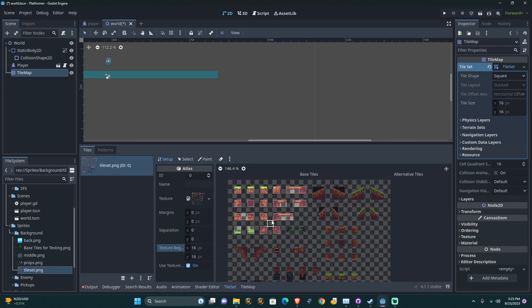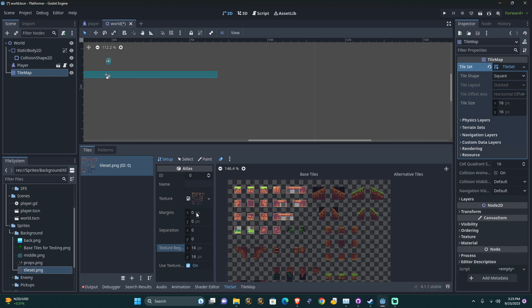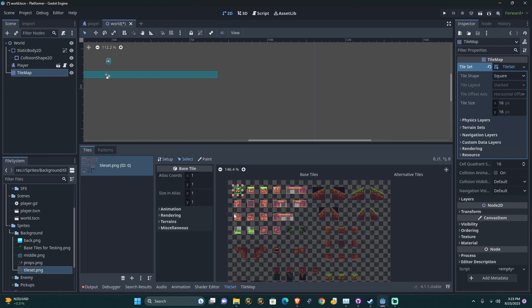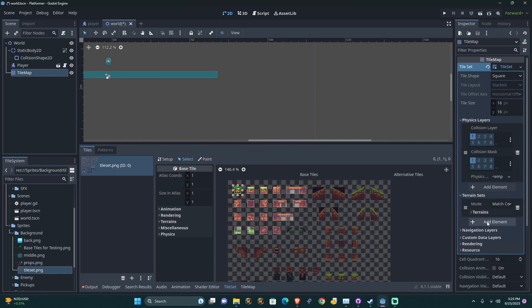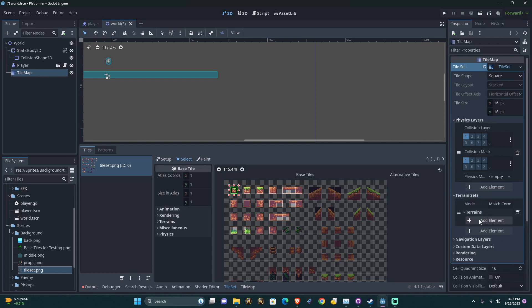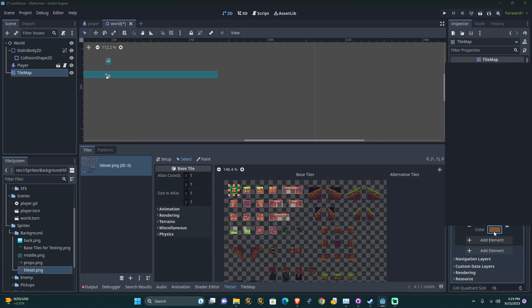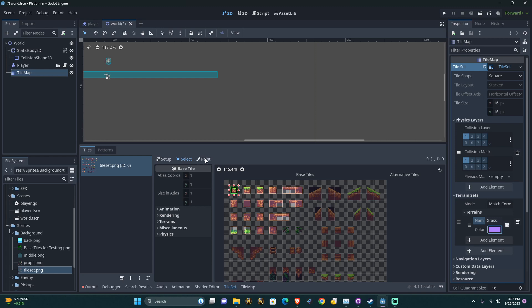Now we're going to set up both an atlas and an auto tile for this. So the atlas is pretty much done. I just need to erase that there. And we're good to go. So we're going to go select. Oh no. What are we going to do? Physics layers. We need a physics layer, a terrain set, terrains, add an element. I'll call this grass and we're going to make this something bright. This won't show up in the game, by the way. It's just so that we can see it on here.